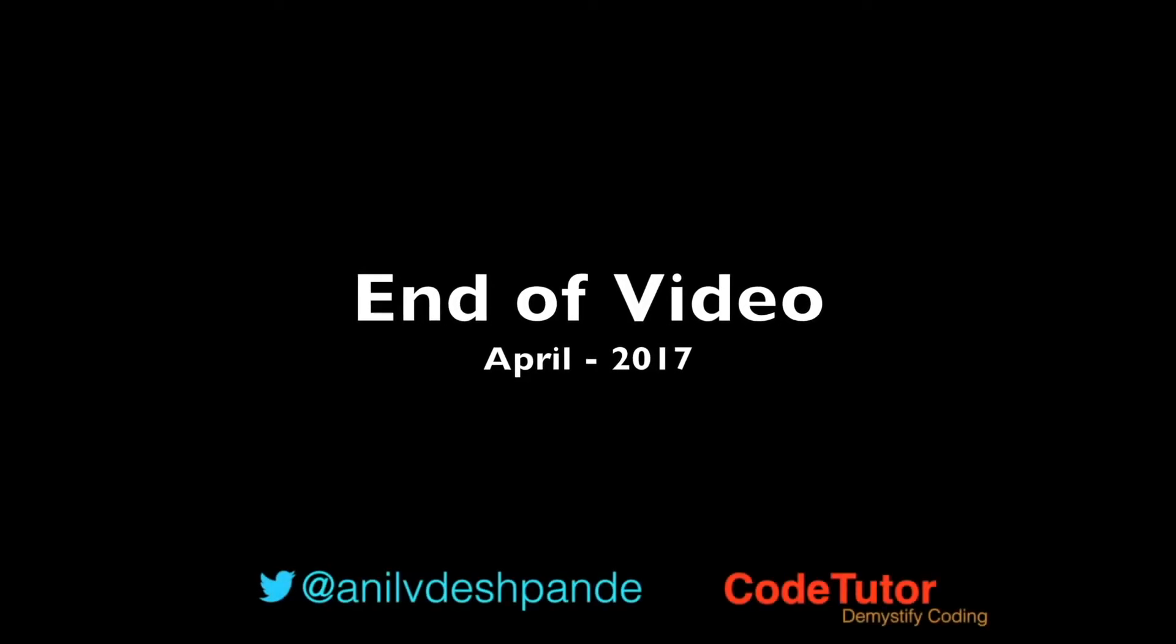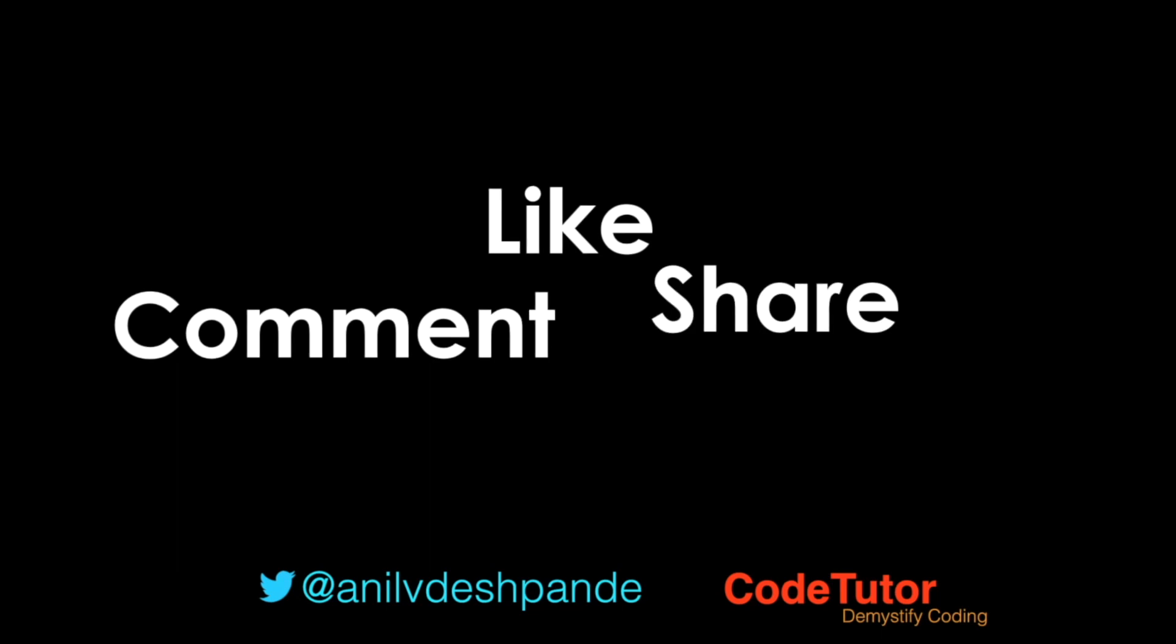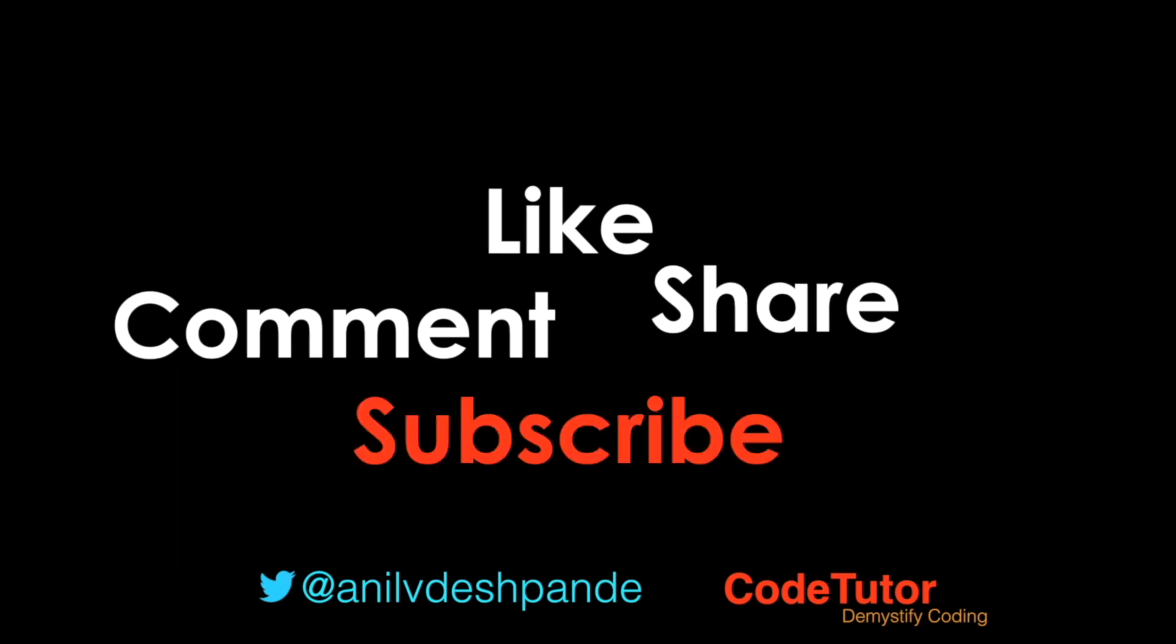That brings us to the end of this particular video. Don't forget to like, comment, share the video and subscribe to the channel. Take care. Bye.